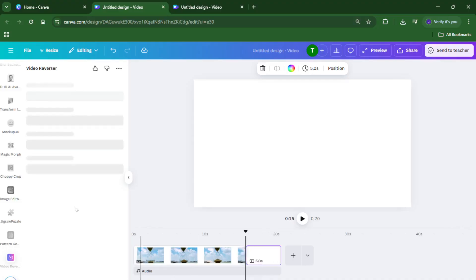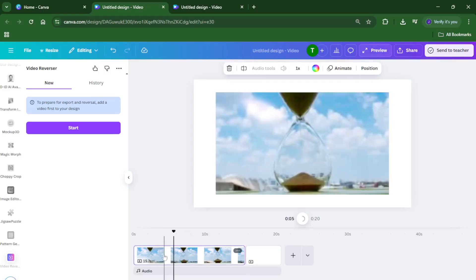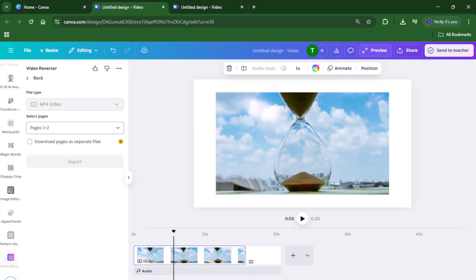And that's really all there is to it. Once the process is done, your video will now play backwards, creating that fun rewind effect. You can play it back to see the results instantly. At this point, you can keep editing, add more effects, or just download your reversed video and share it wherever you like.